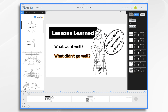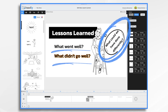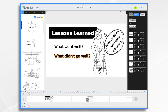In today's example, we're going to pretend we're part of a nonprofit group who just completed a fundraising bingo night. First, you're going to need to gather your team and have everyone answer these three questions: What went well? What didn't go well? And what could we have done differently? Once you have everyone's feedback, it's time to start planning your video.